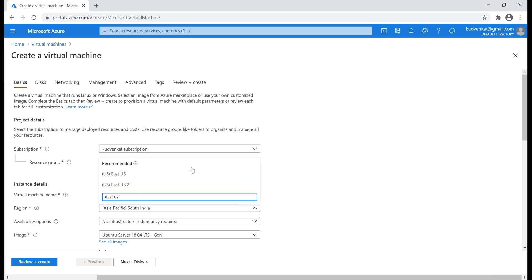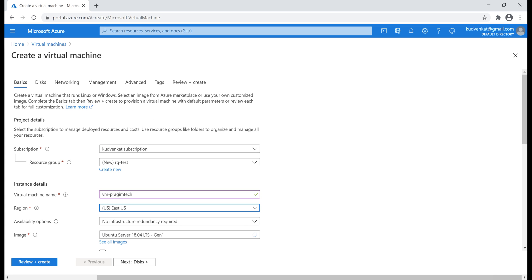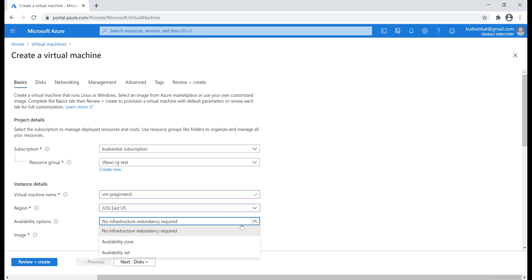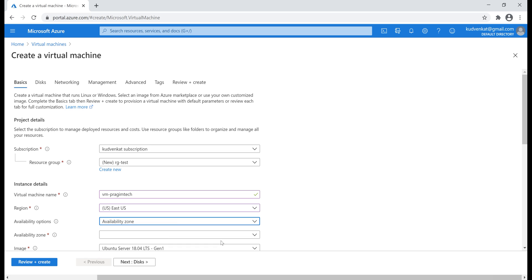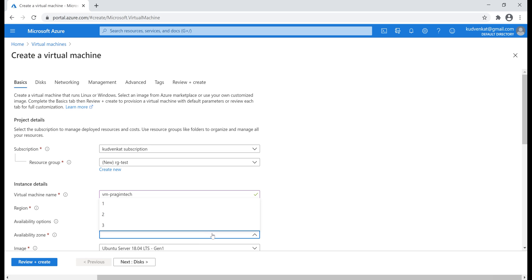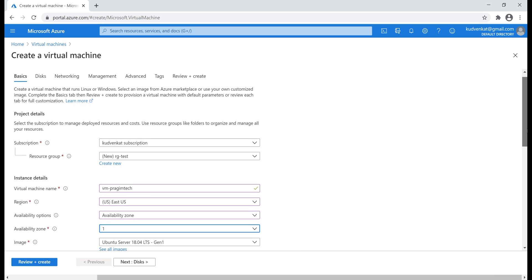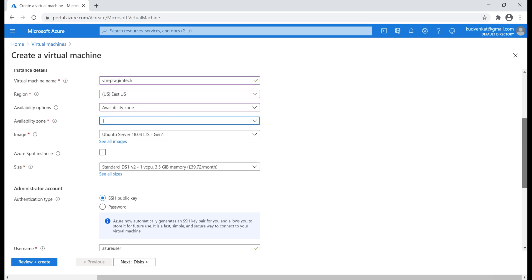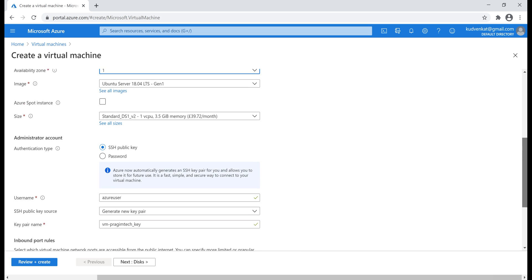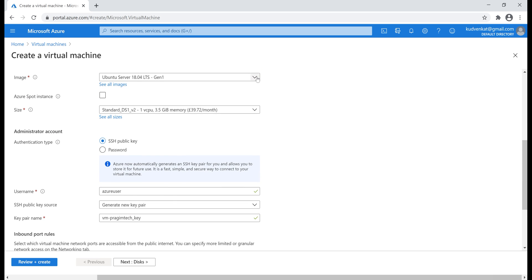If you're new to availability sets and availability zones, we discuss them in detail in parts 8 and 9 of this video series. From the availability options drop-down list, let's select availability zone and then create this virtual machine in availability zone 1. If we create another virtual machine, we'll create that in zone 2.